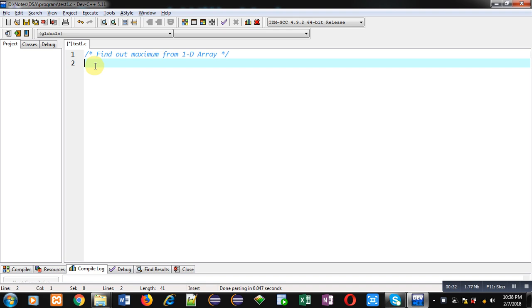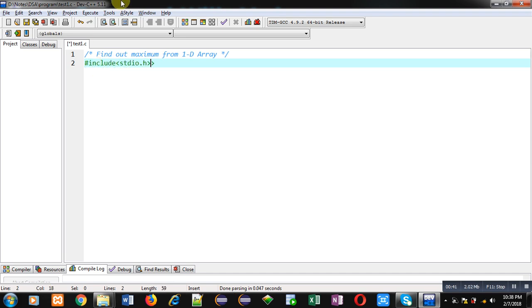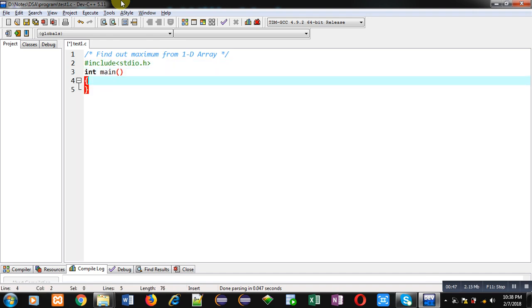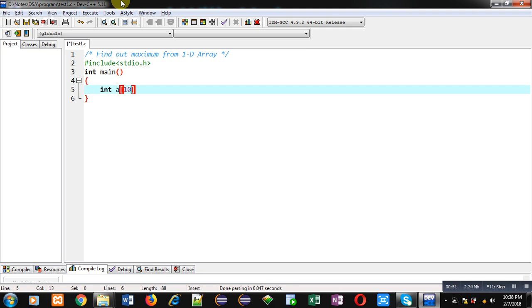So first I am including a header file, that is stdio.h. Then inside main function I am declaring an array, then a variable max, and I am initializing it with -32768 which is the smallest number of integer range.